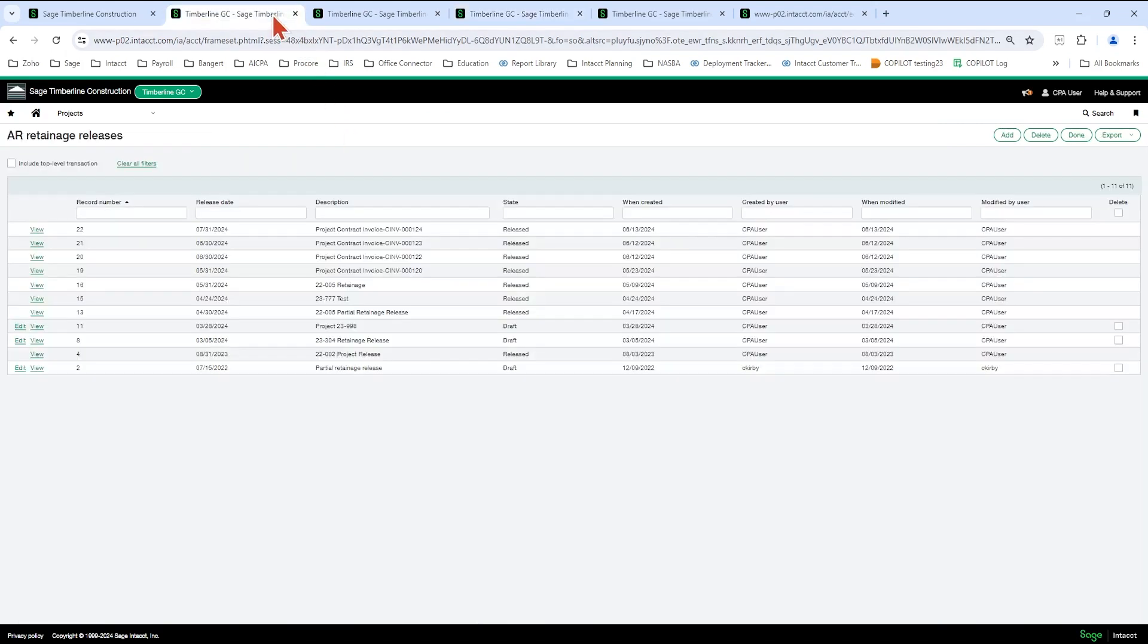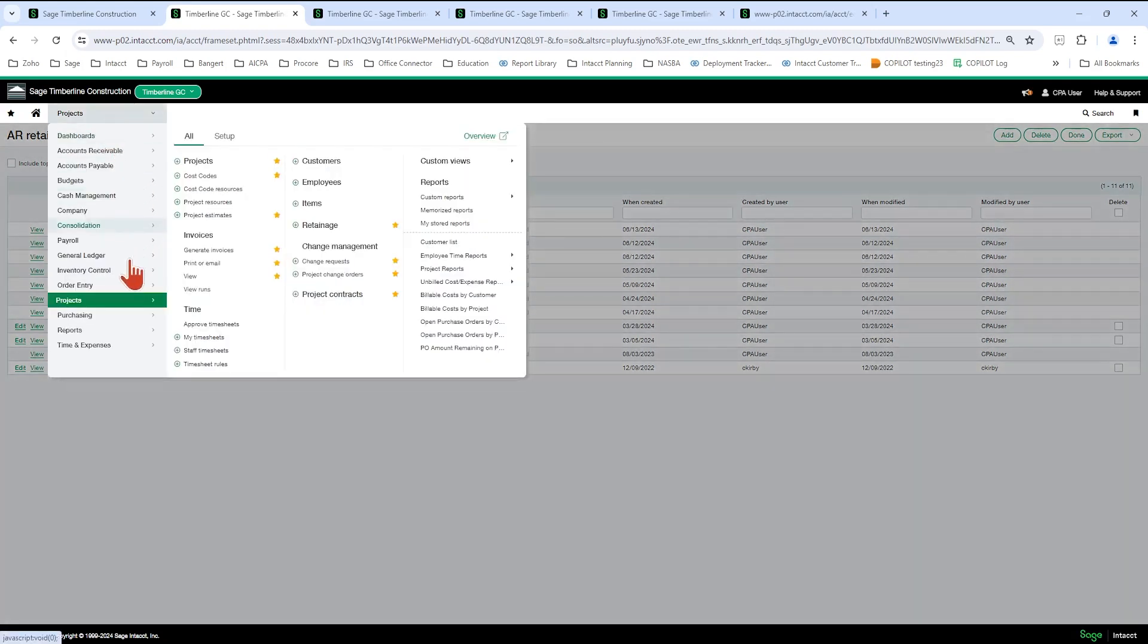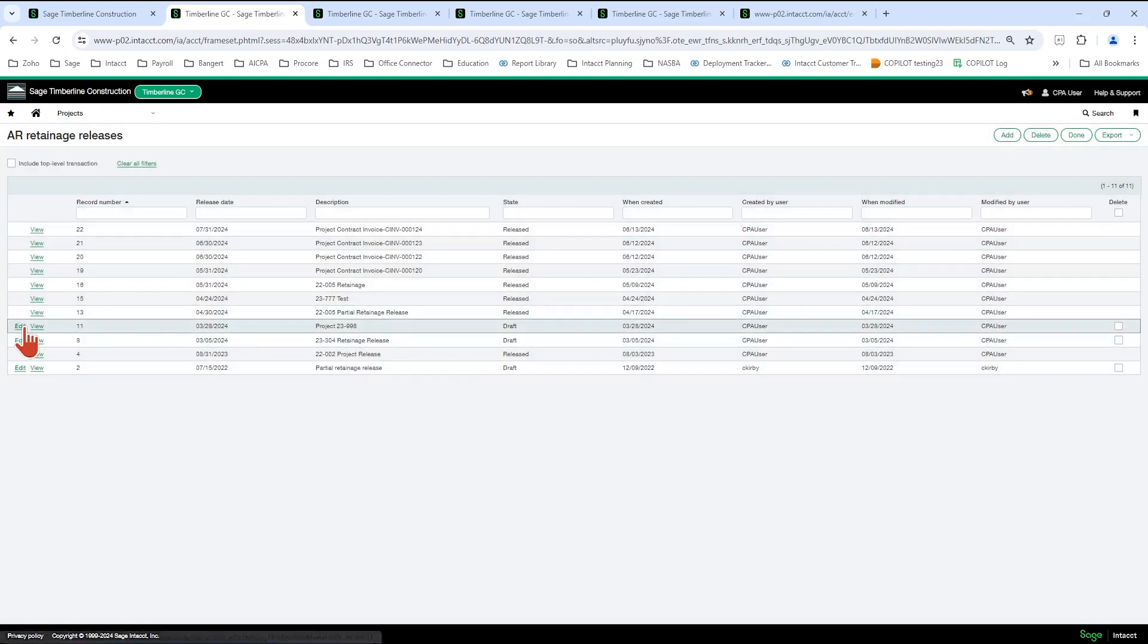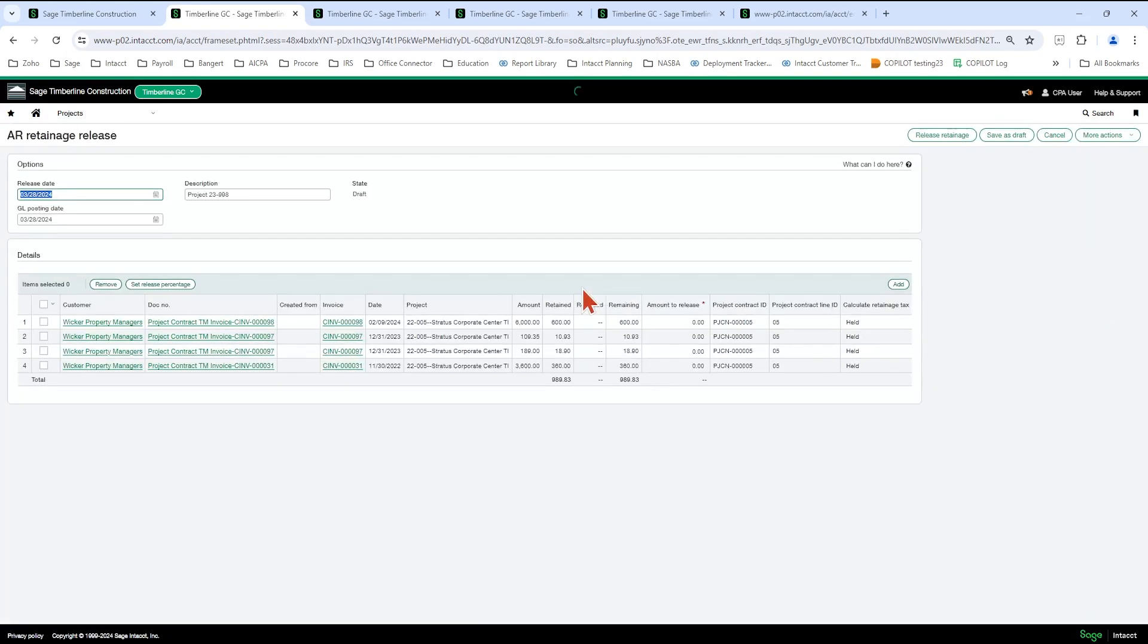Okay, so we're no longer going to go into projects, retainage, or this AR retainage, same screen. You're no longer going to create the AR retainage batch, which is not intuitive at all. It doesn't look like the AIA layout. So you're no longer going to do this.